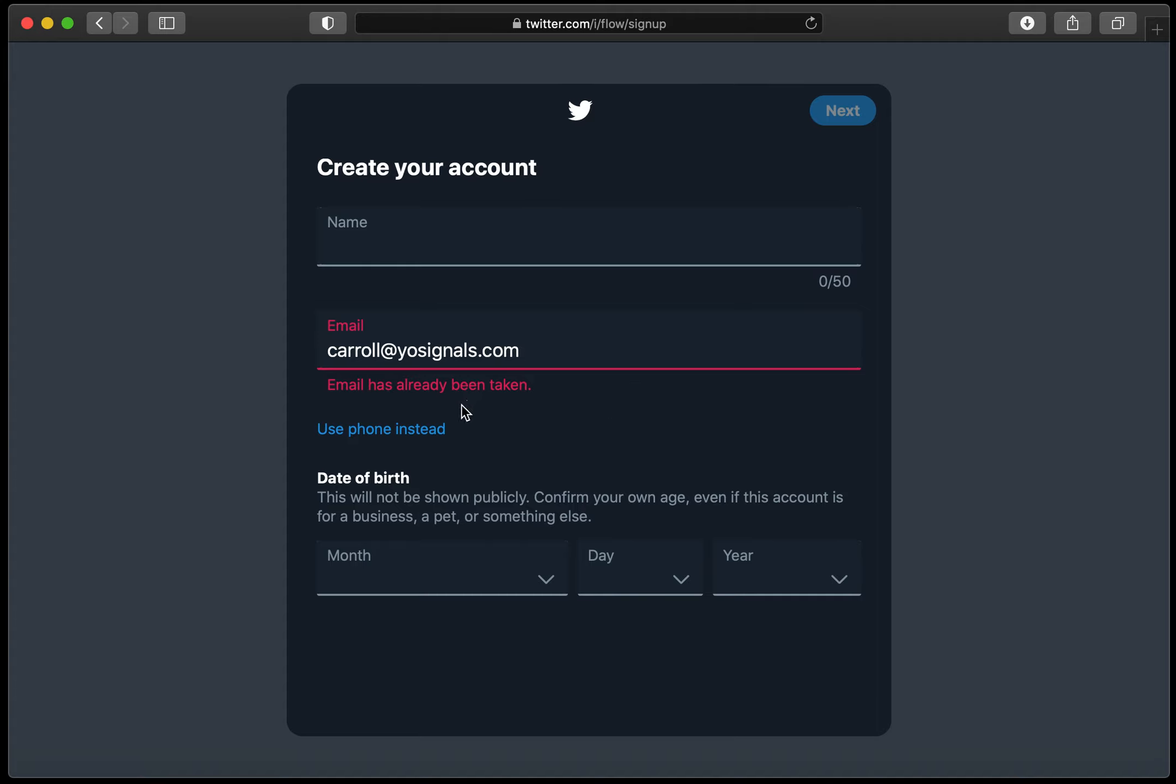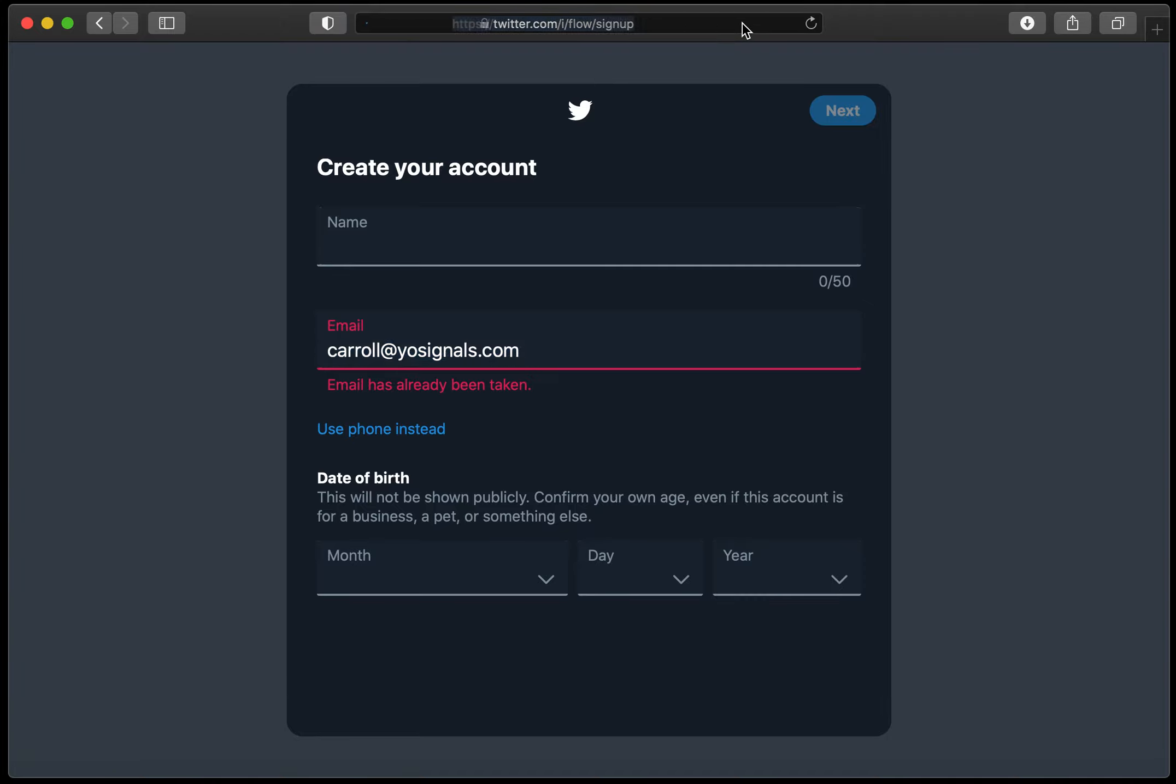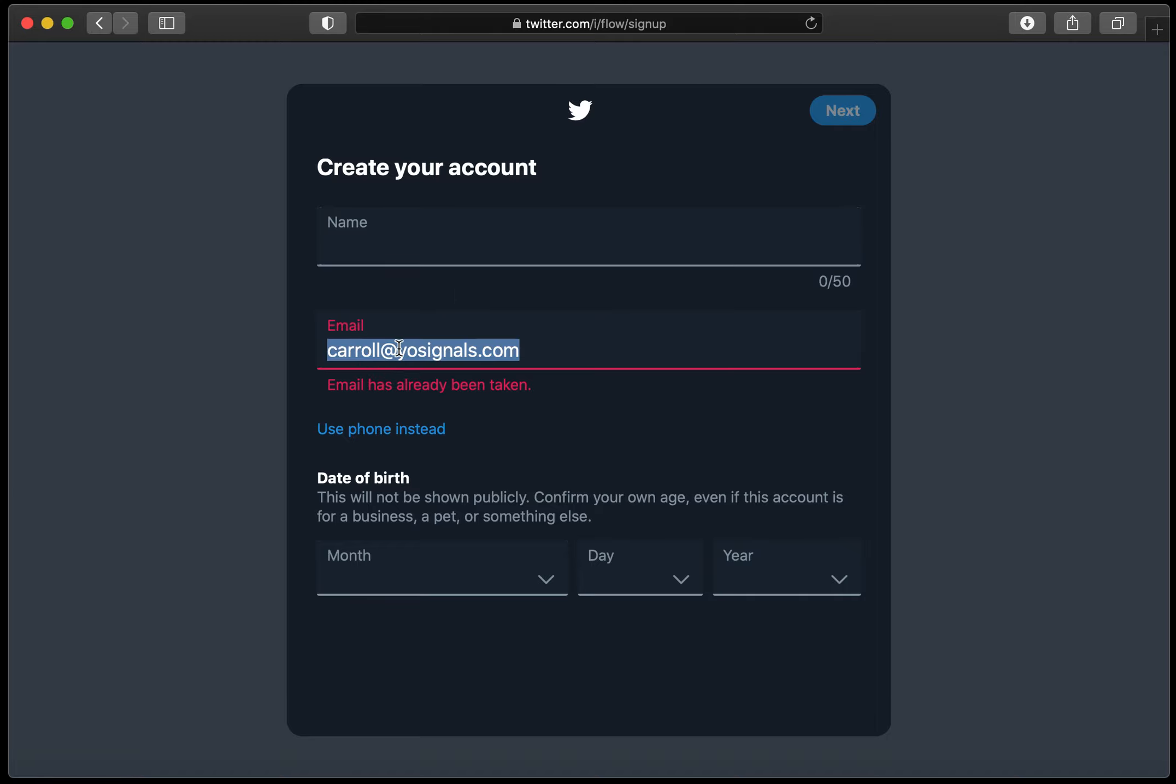What it should say, well the real way for this to happen, it should say nothing and send an email to that email address and say have you forgotten that you have an account or have you forgotten your password or reactivate your account or any of that sort of stuff. But from that we can see that it's already been taken, so we can infer that I have a Twitter account using yoursignals.com.